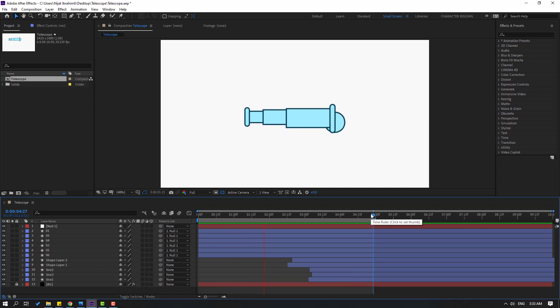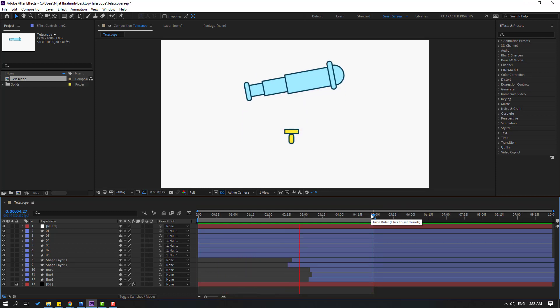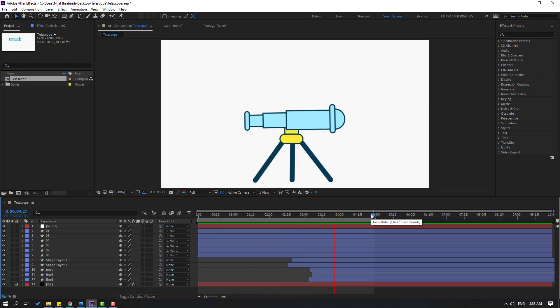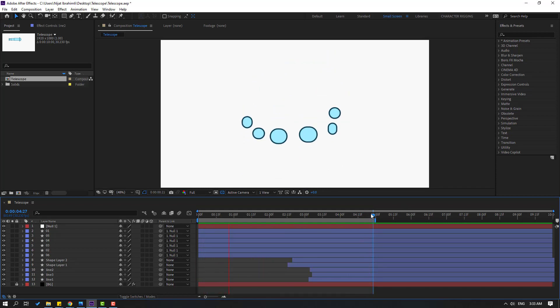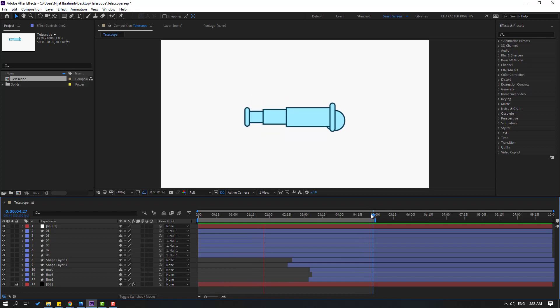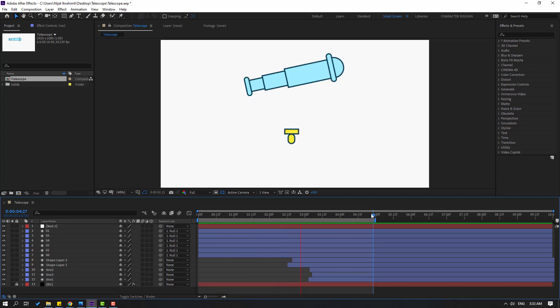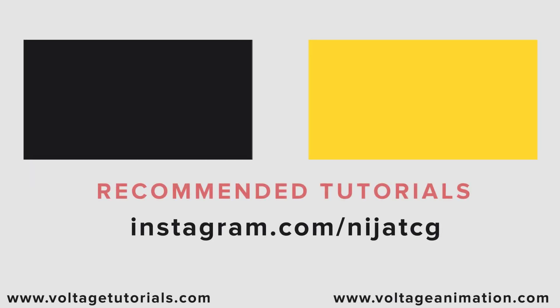Thank you for watching my video. Don't forget to subscribe to the channel, like the video, and please follow me on Instagram. Good luck. We'll see you soon.